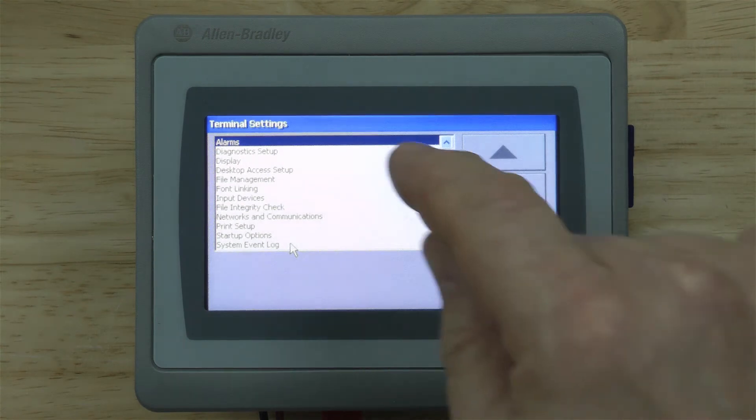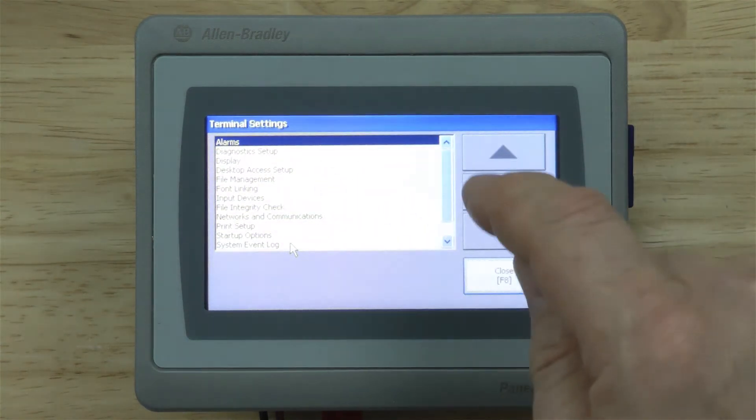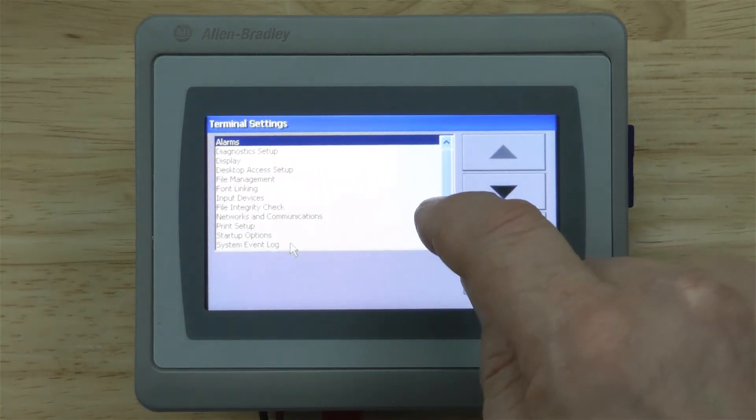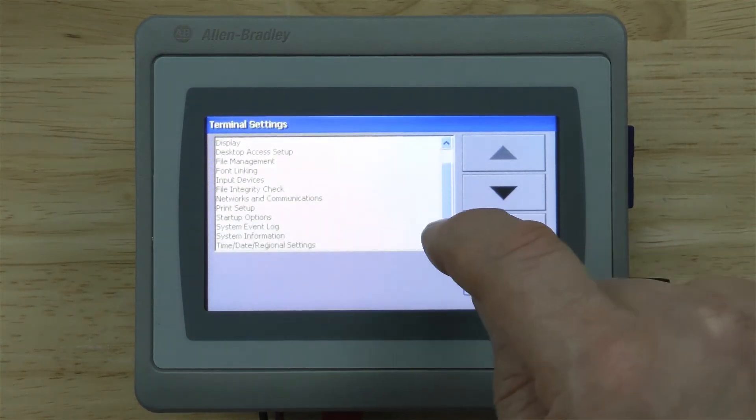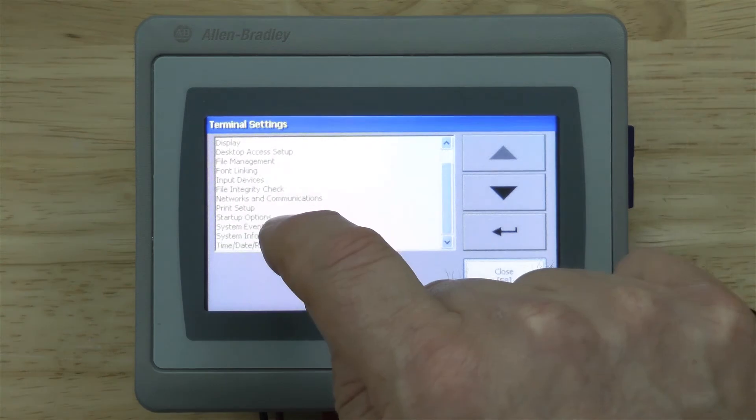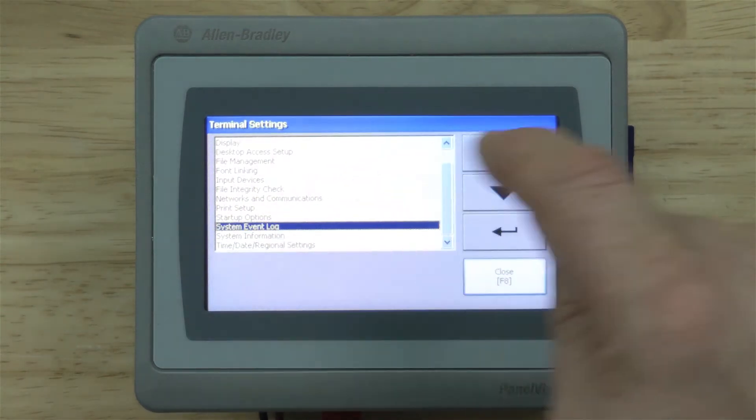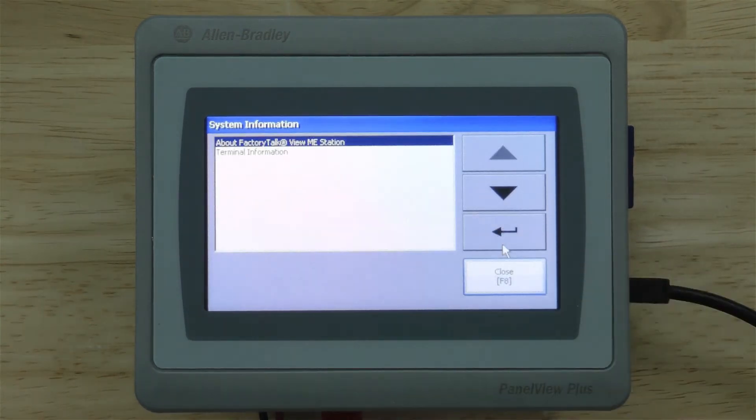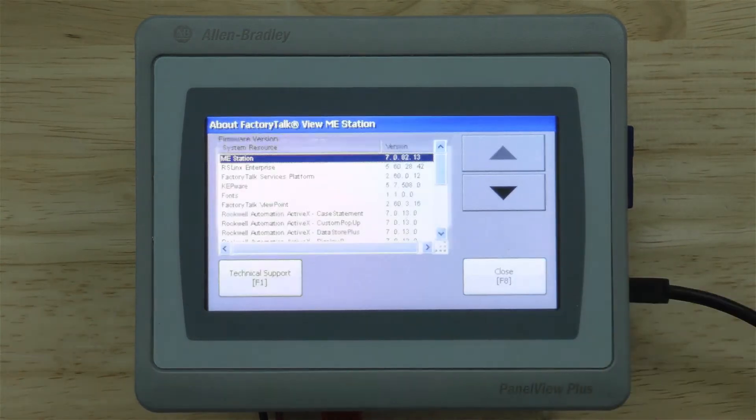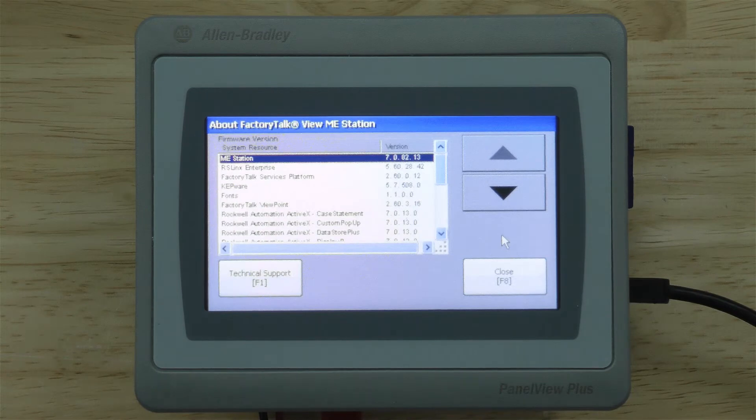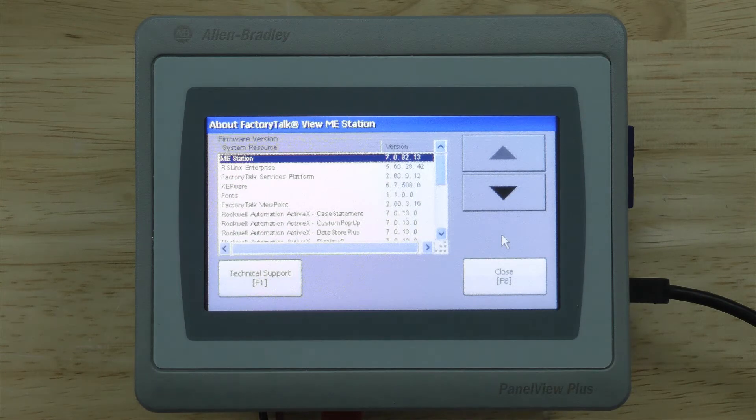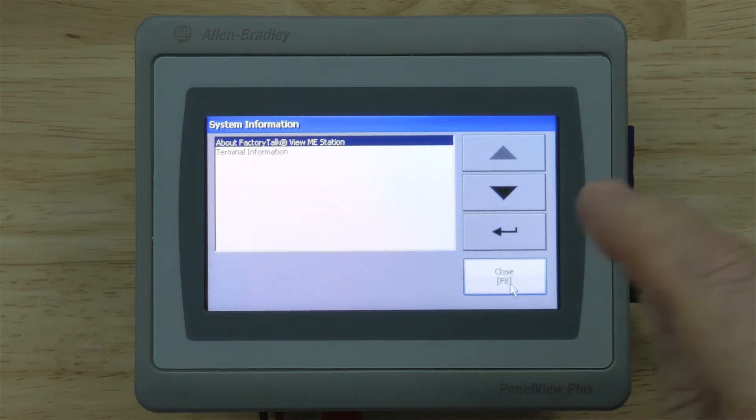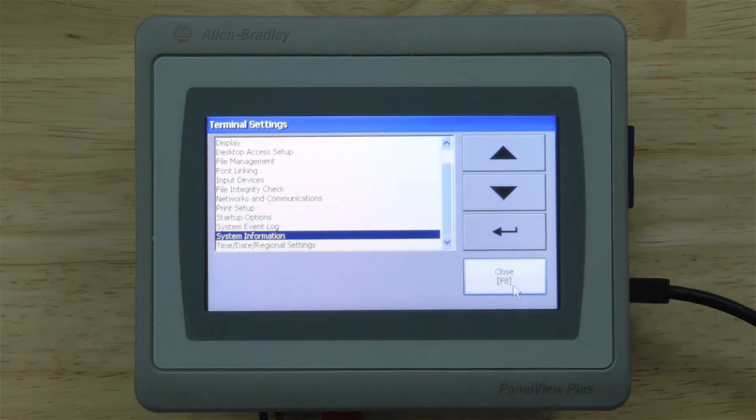We'll go to Terminal Settings. Let's see what we want here. We want to go all the way down to the bottom. System Information. Enter, and we can see that the unit, it was version 9 because I flashed it in the previous episode, but now it's version 7 again, which is great.